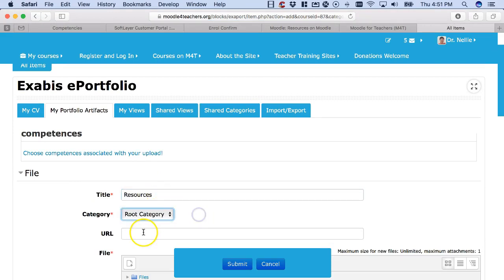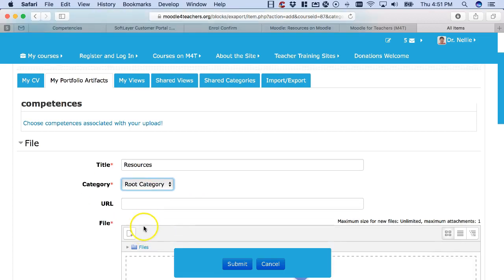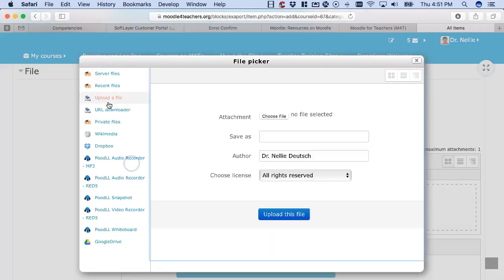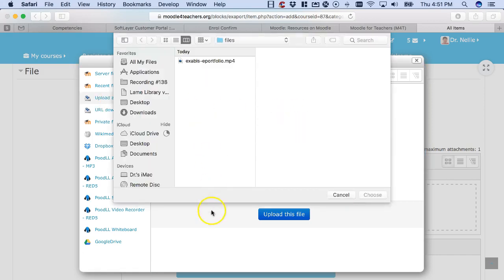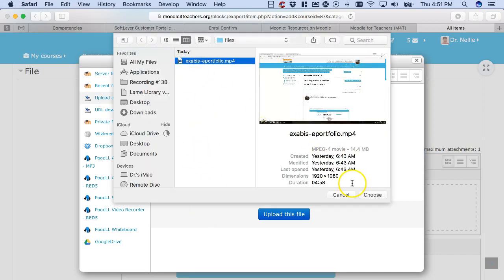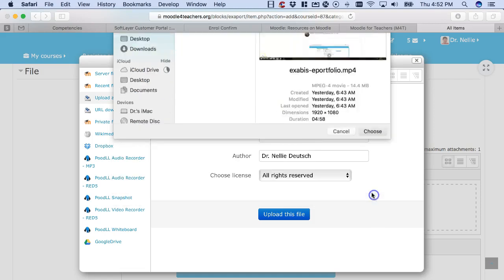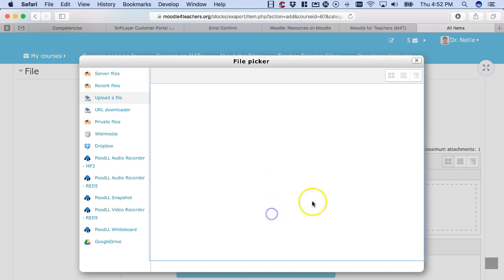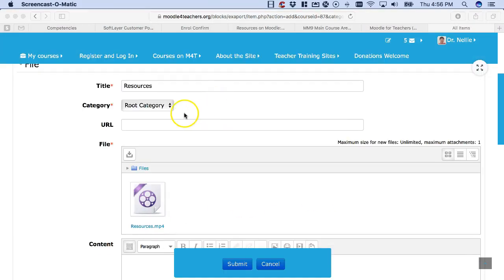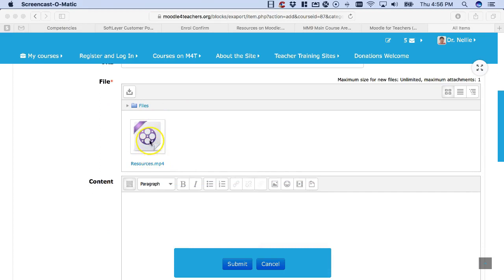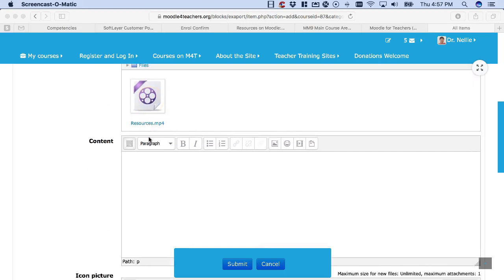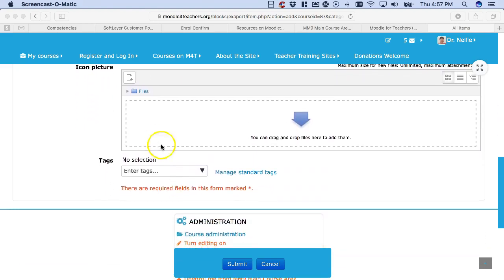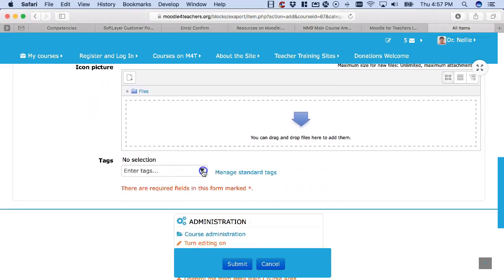Category is fine. File I'm going to upload here, so choose file. This time I'm going to call it resources. Upload, upload, and wait. There it is, there's the mp4.